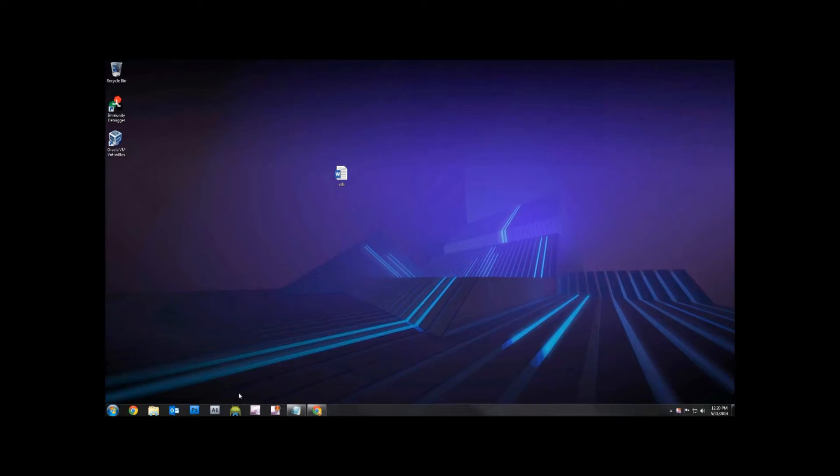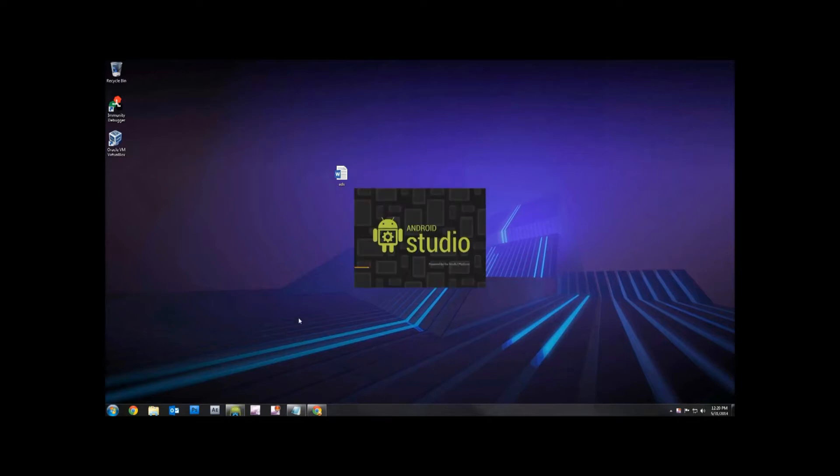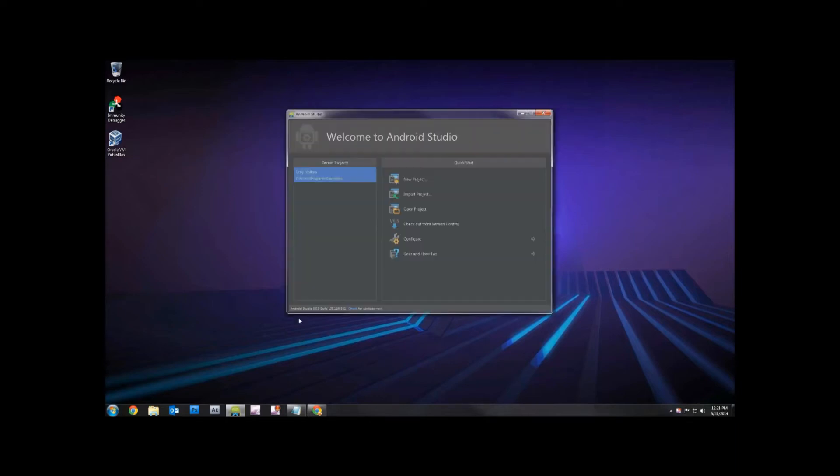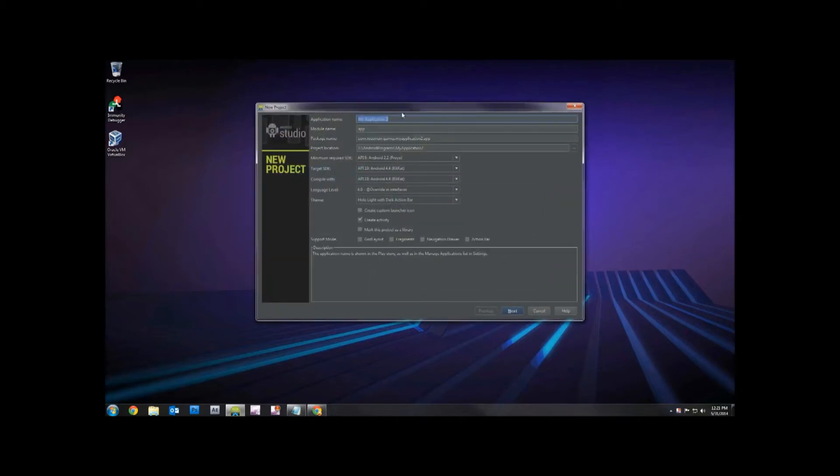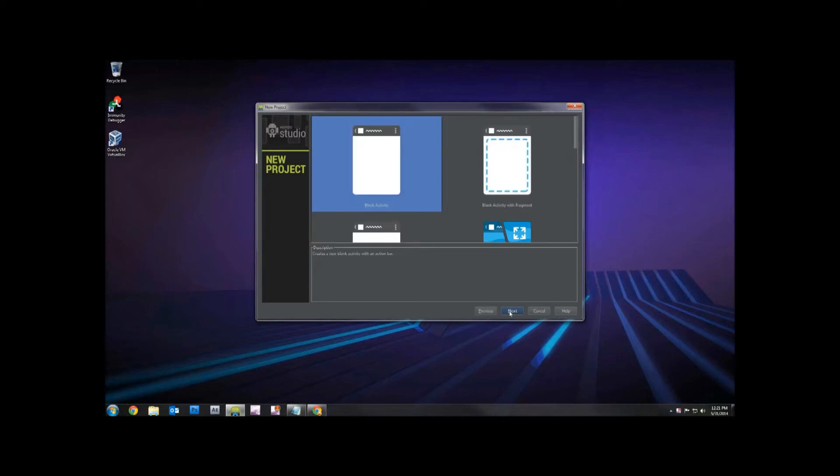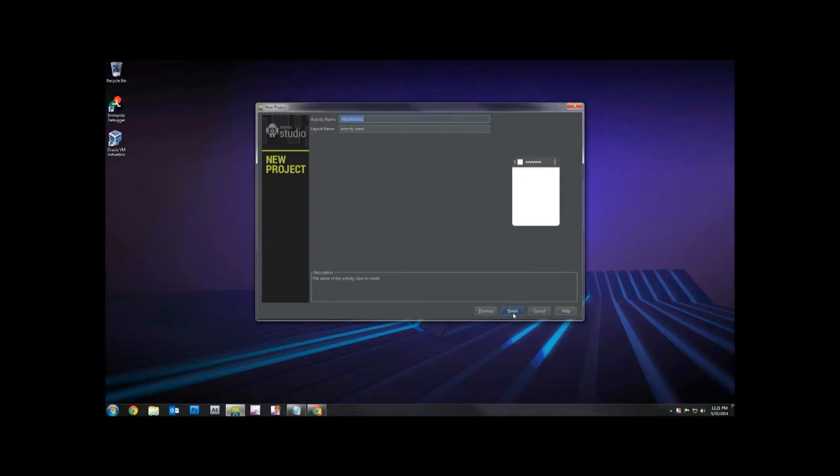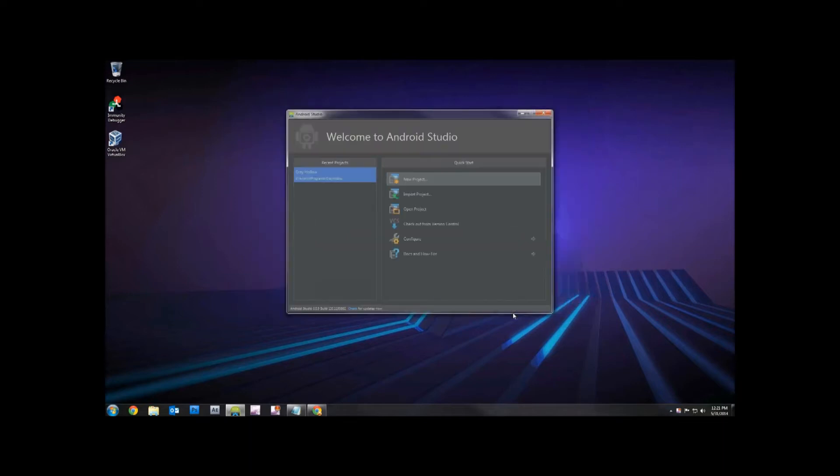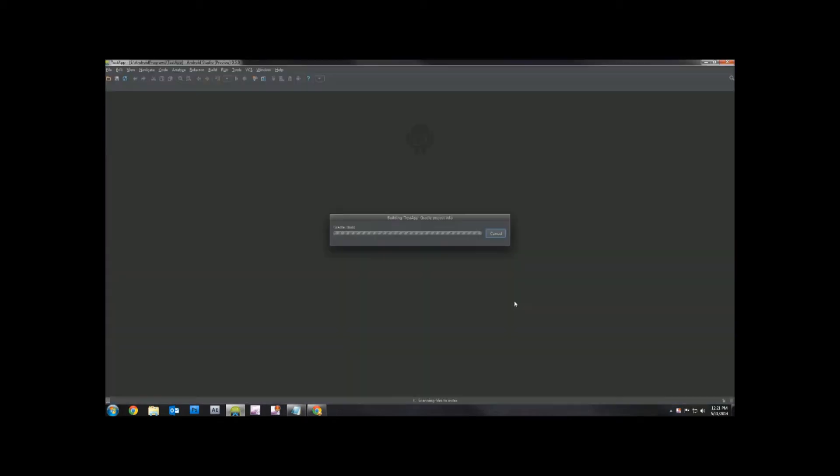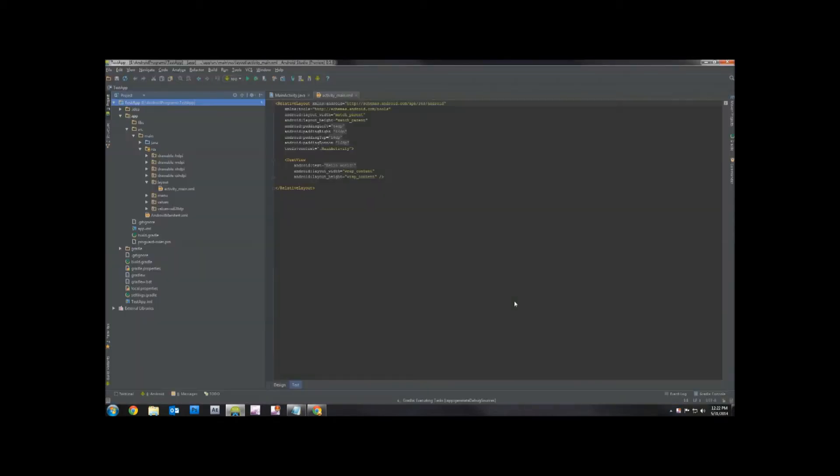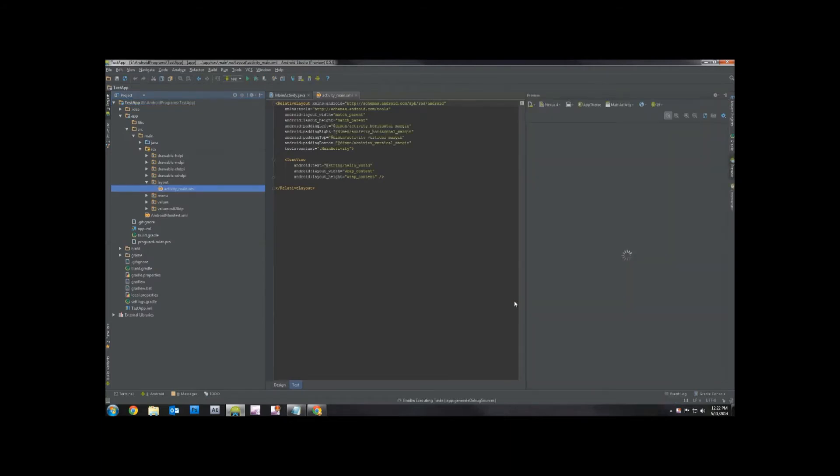So we'll do a new project. We can name it whatever. Let's just call it test app. And blank activity, main activity. We'll keep it pretty much vanilla. So here we are. We have our application loaded up here.